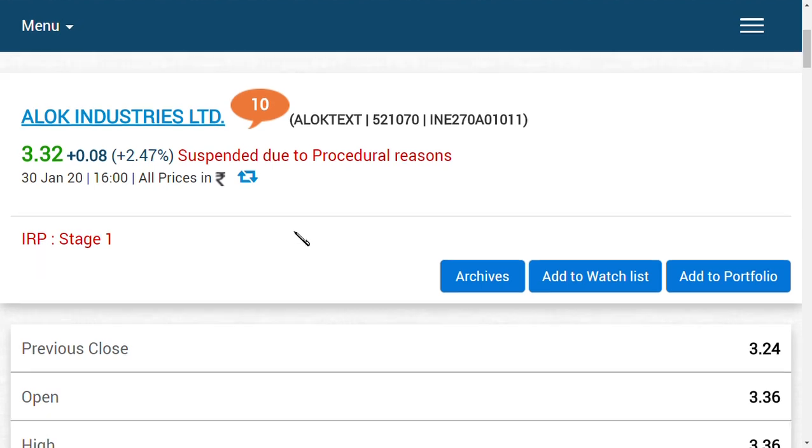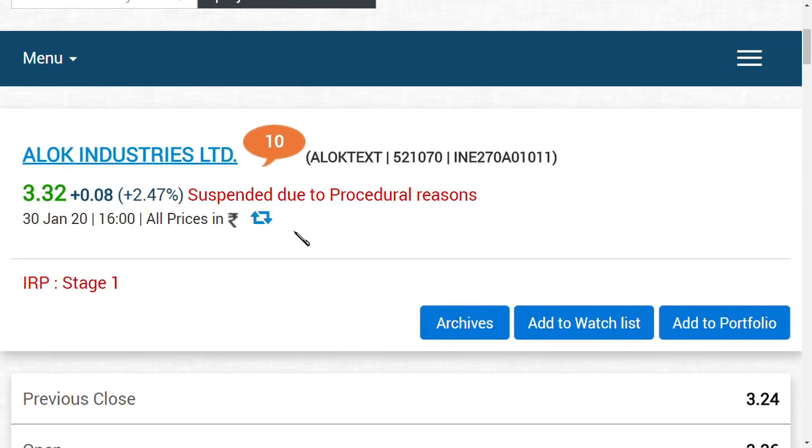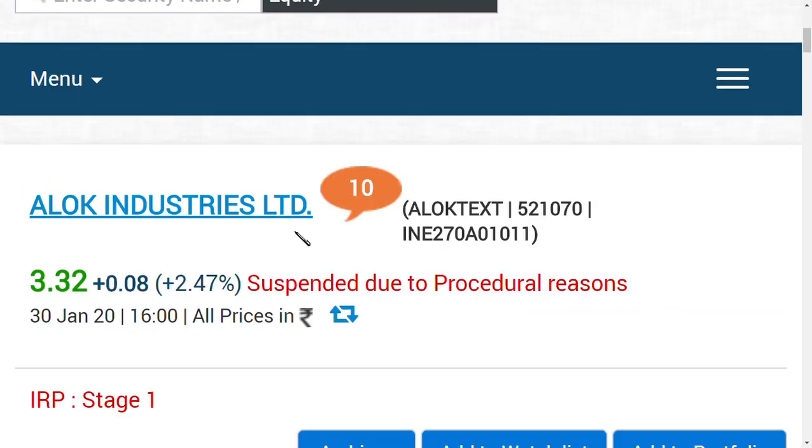People have asked me, 'I could not see my share in Zerodha' or 'I could not see my share in various brokerages.' You cannot see it because they have done this process - suspended due to procedural reasons. This is the latest update regarding Alok Industries.